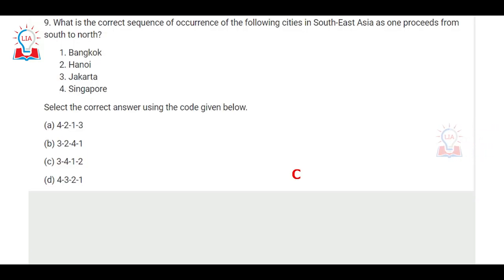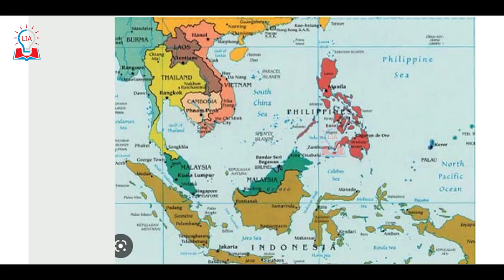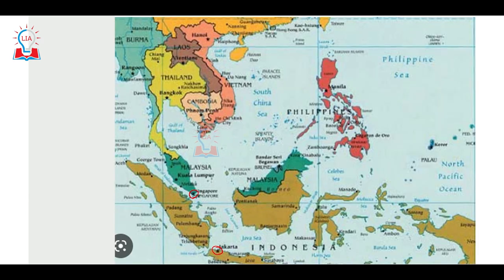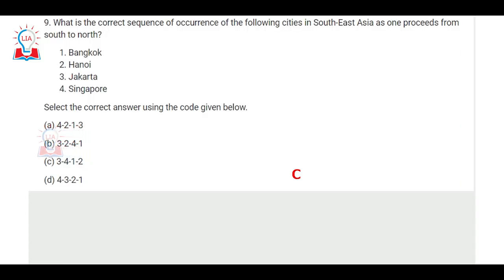The ninth question is about the correct sequence of Southeast Asian capital cities when moving from south to north. The given cities are Bangkok, Hanoi, Jakarta, and Singapore. Jakarta, the capital of Indonesia, is situated furthest south. Moving north we have Singapore, then Bangkok — the capital of Thailand — and then Hanoi, the capital of Vietnam, in the north. So the correct order is Jakarta, Singapore, Bangkok, Hanoi — which corresponds to option C.